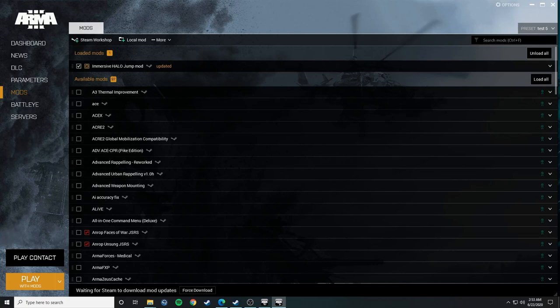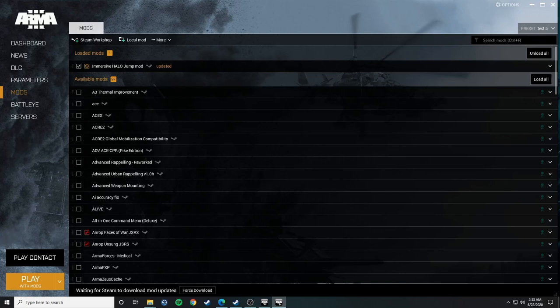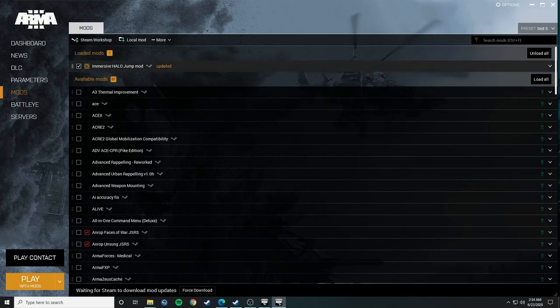So right off the bat, just as a heads up, this is not a normal mod where it's a module that you put down in the editor and run it like that. Instead, this is actually a composition, which means that you have to take the composition from this folder and put it in your own user profiles folder, which is not hard to do at all. It's really easy, and I'll show you how to do that in a second.